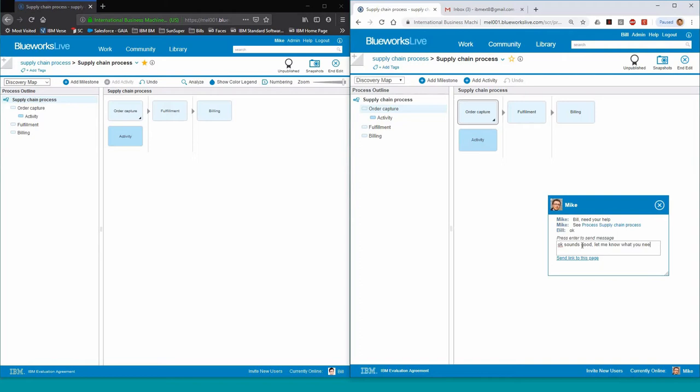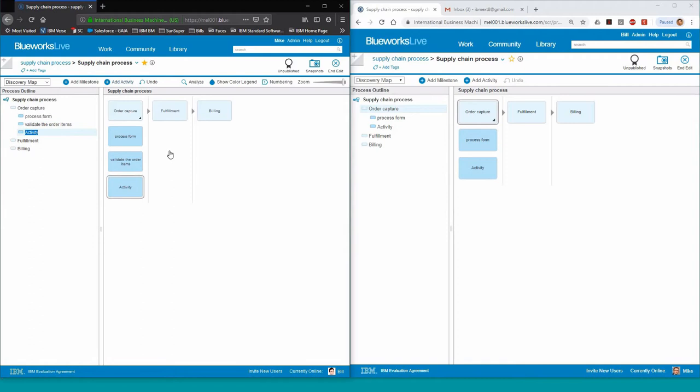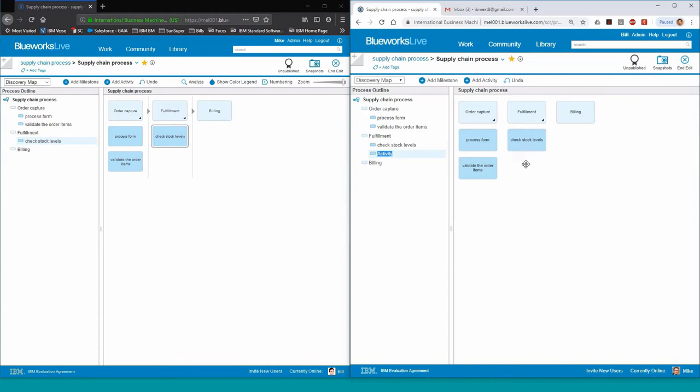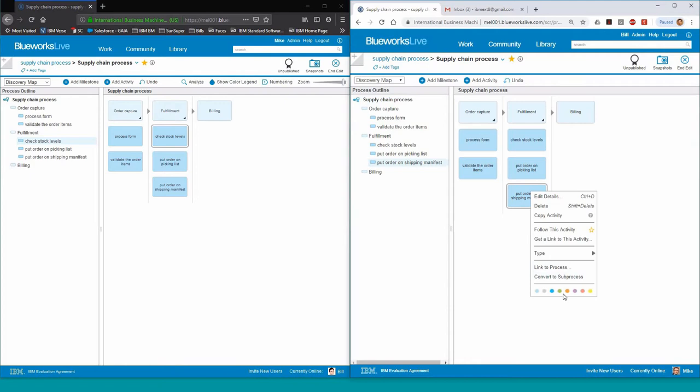Mike proceeds to fill in some of the activities and he's asking Bill for help because he doesn't know all the activities that are taking place inside the fulfillment milestone. Mike fills in his first activities around the order processing such as process form, validate the order items and then he switches over to Bill. Bill then proceeds to fill in the fulfillment activities such as checking stock levels, putting the order onto the picking list and putting the order to the shipping manifest. As Bill fills in the details, Mike can see all the updates in real time.